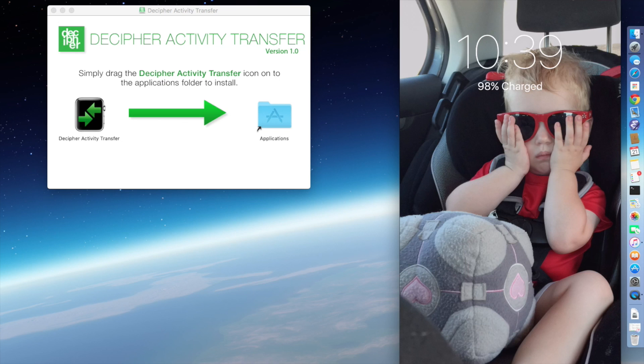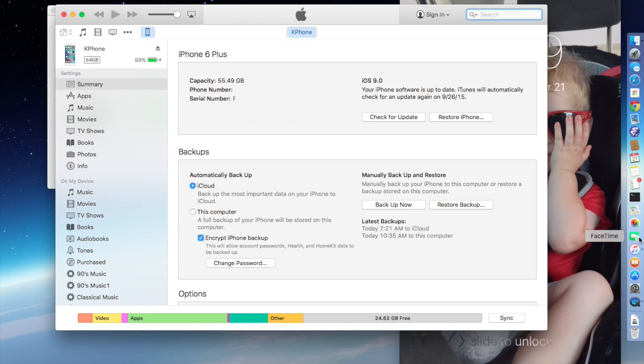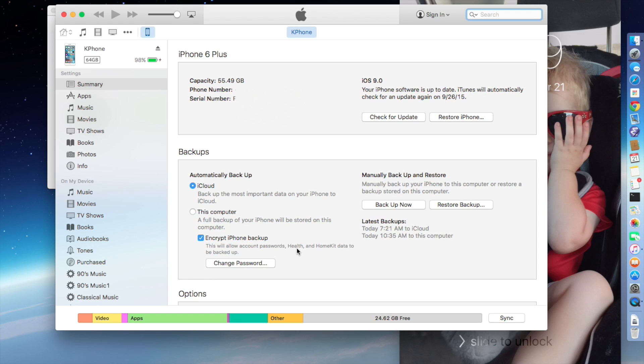So now what we're going to do is go into iTunes, and we're going to make a backup of the old device of my iPhone 6 Plus. So when you're making this backup, you want to make sure of one thing, and that is to check this checkbox that says encrypt the iPhone backup, because your health data, as it says right here, won't be backed up unless the backup is encrypted, because that's sensitive data. It doesn't matter whether or not you have iCloud or this computer set up for your automatic backups, it only matters that this box is checked.